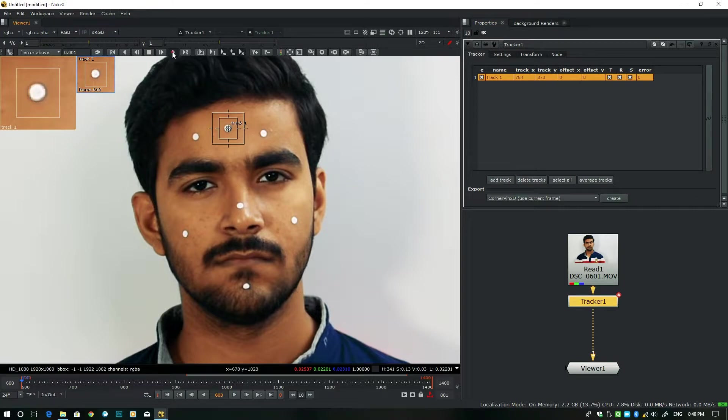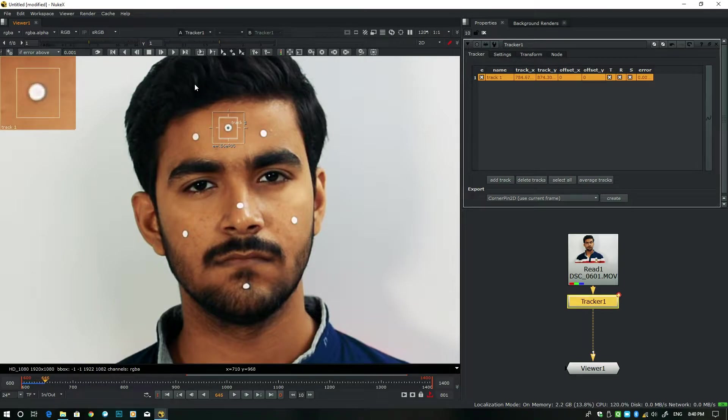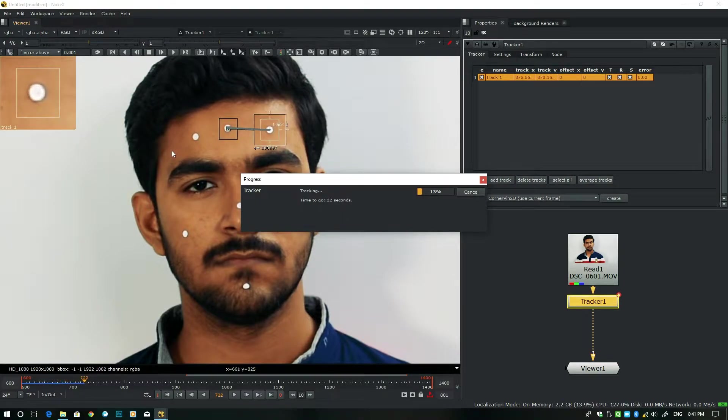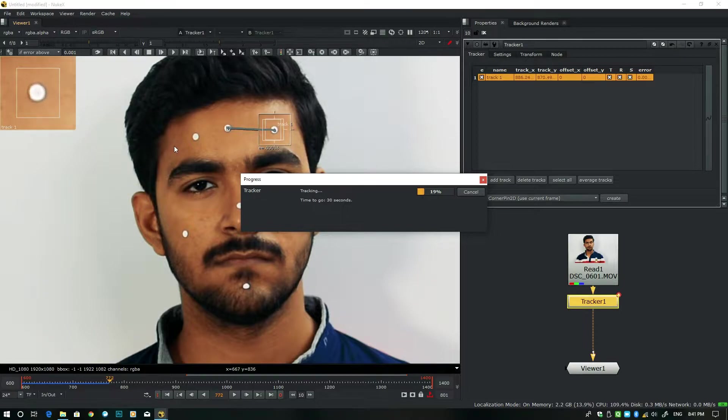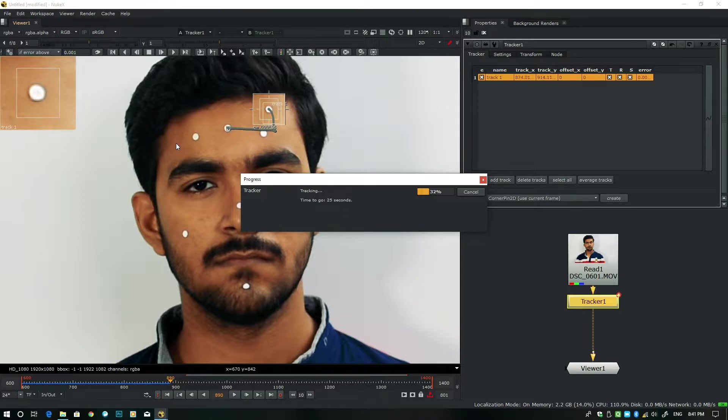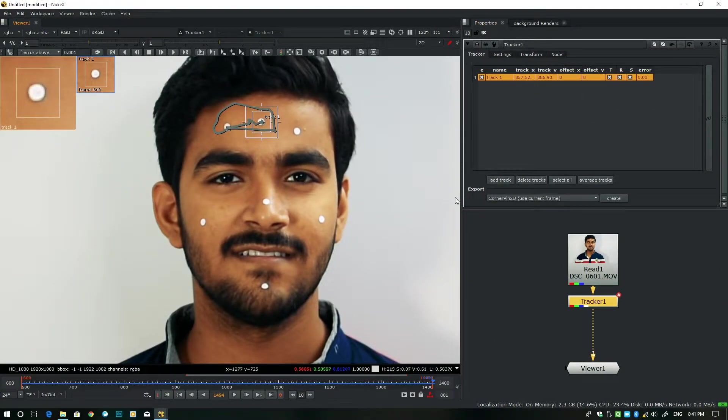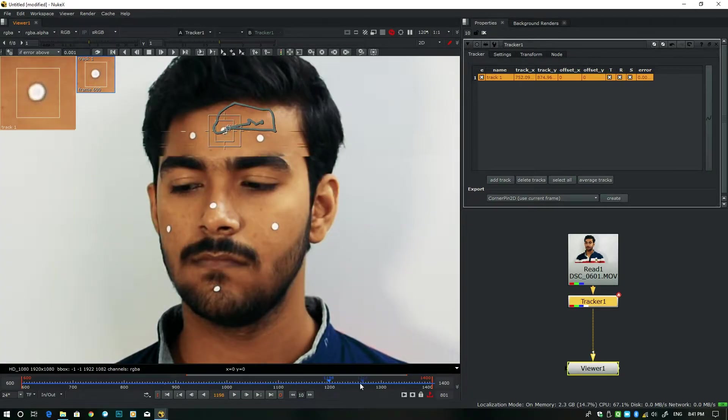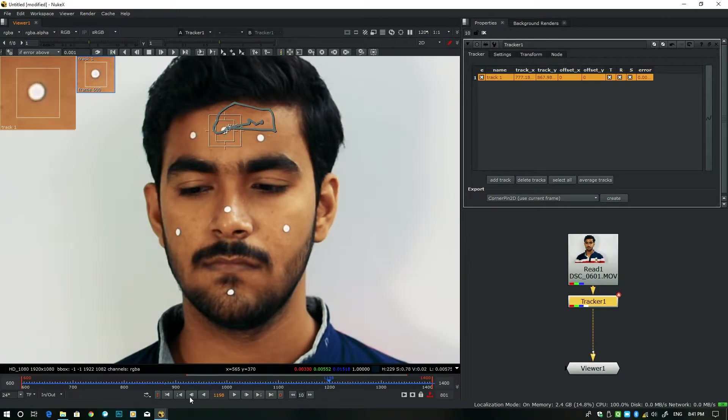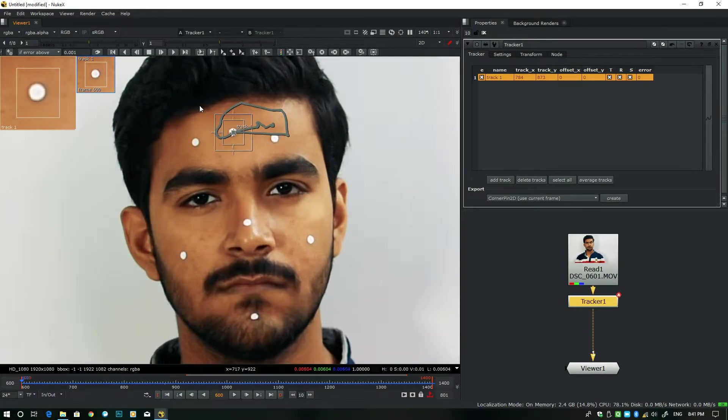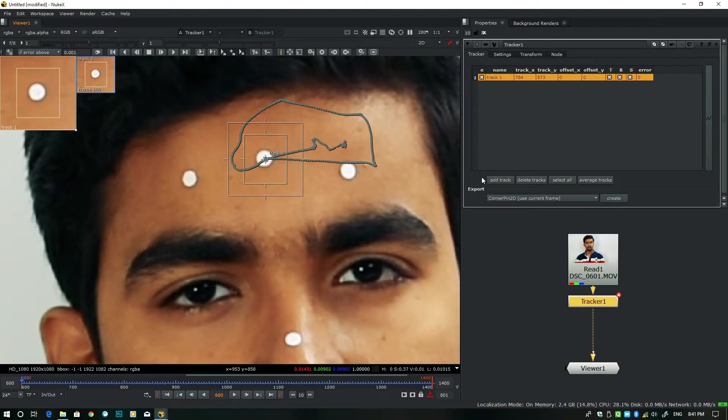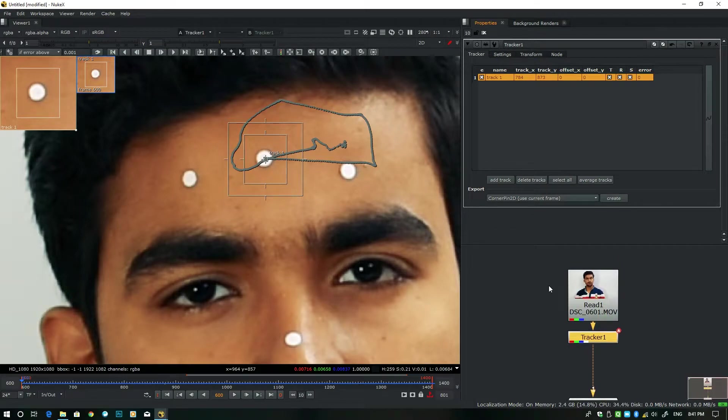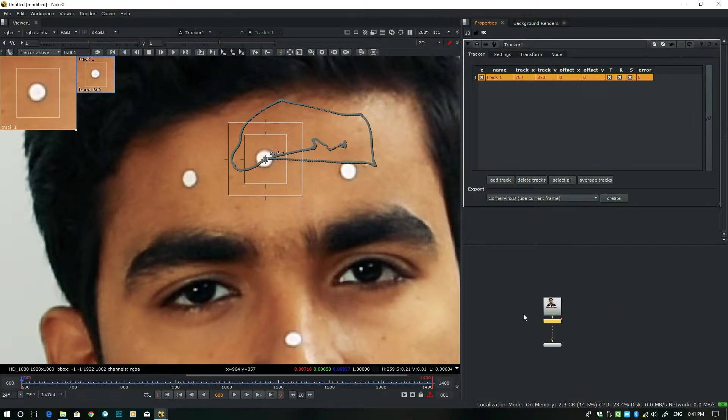Okay, so now the track is happening. As you guys can see, it's very fast and the moving is very cool. Still the track is doing well. I'll get back to you when the track will be complete. Okay, so now the track is completed. This track is really done well. Now go to the first frame, zoom in a little bit.